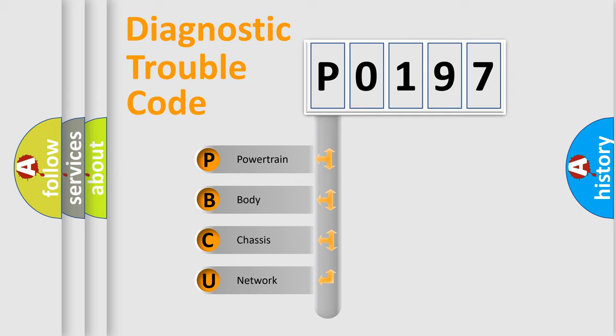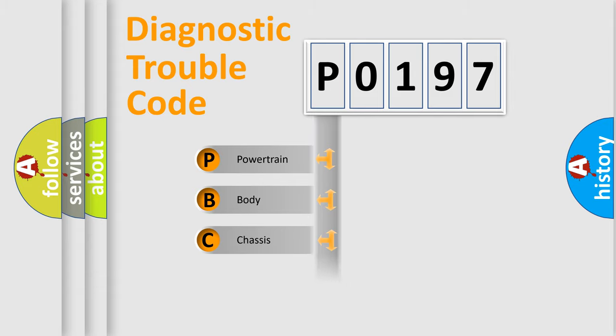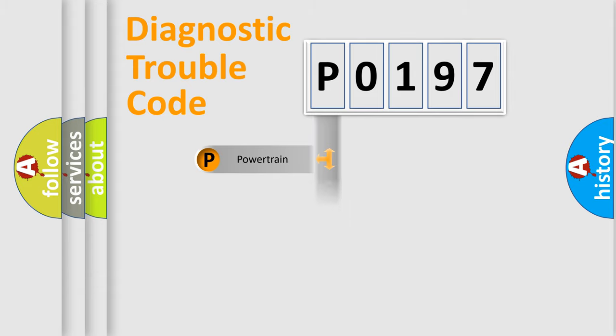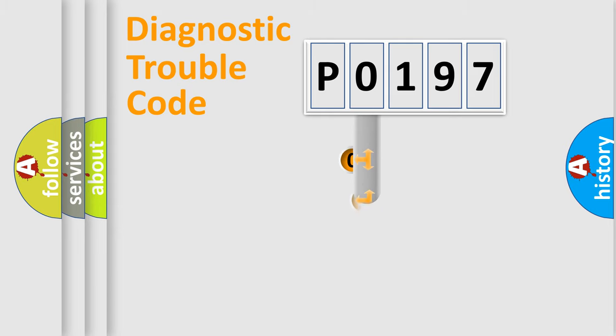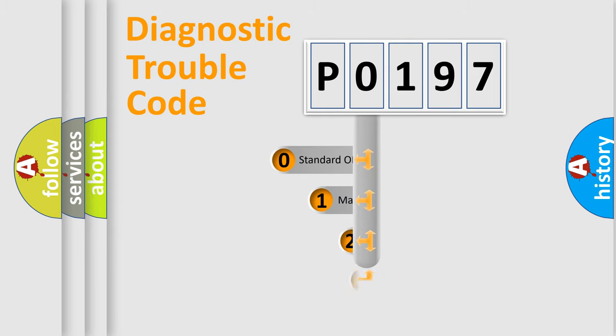We divide the electric system of automobile into four basic units: Powertrain, Body, Chassis, and Network. This distribution is defined in the first character code.